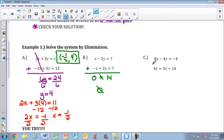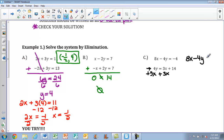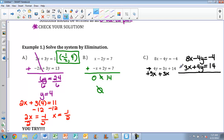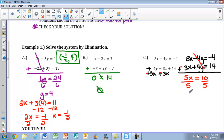Moving on to part c — this one's a little different because the second equation isn't written in standard form, so we have to fix that. I'm going to add 3x to both sides, so when I rewrite, I have 8x minus 4y equals negative 4, and 3x plus 4y equals 14. When I line up to add them together, we have negative 4y and positive 4y, so I'll eliminate my y's — they equal 0. Taking 8x plus 3x gives me 5x equals 10. Divide both sides by 5 and I get x equals 2.